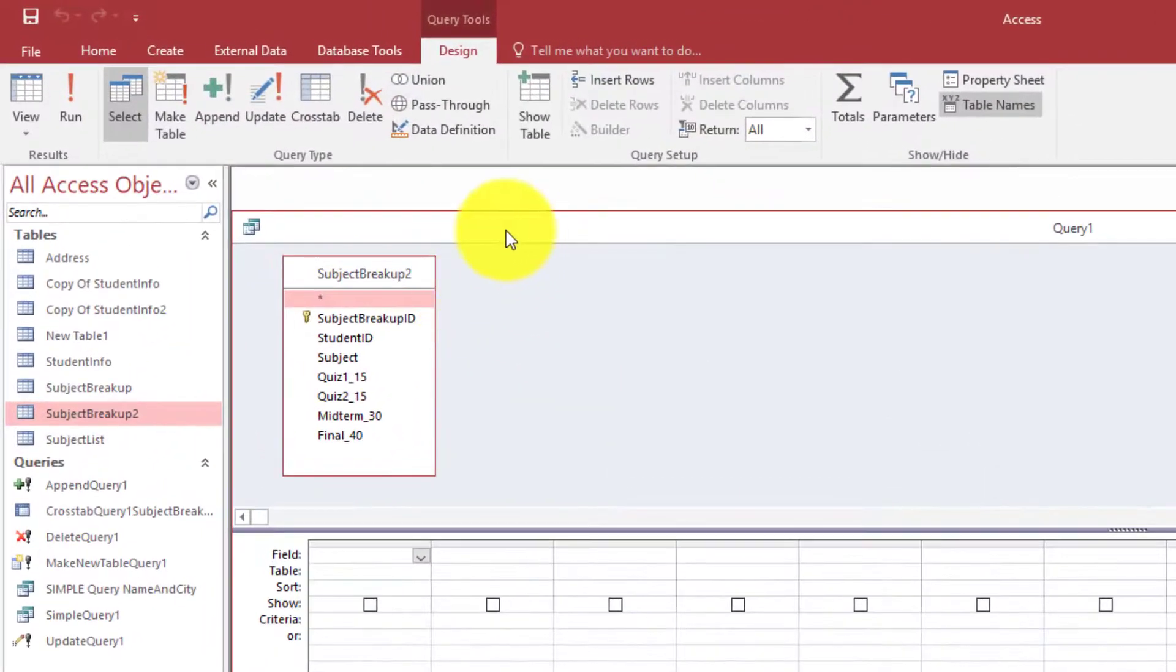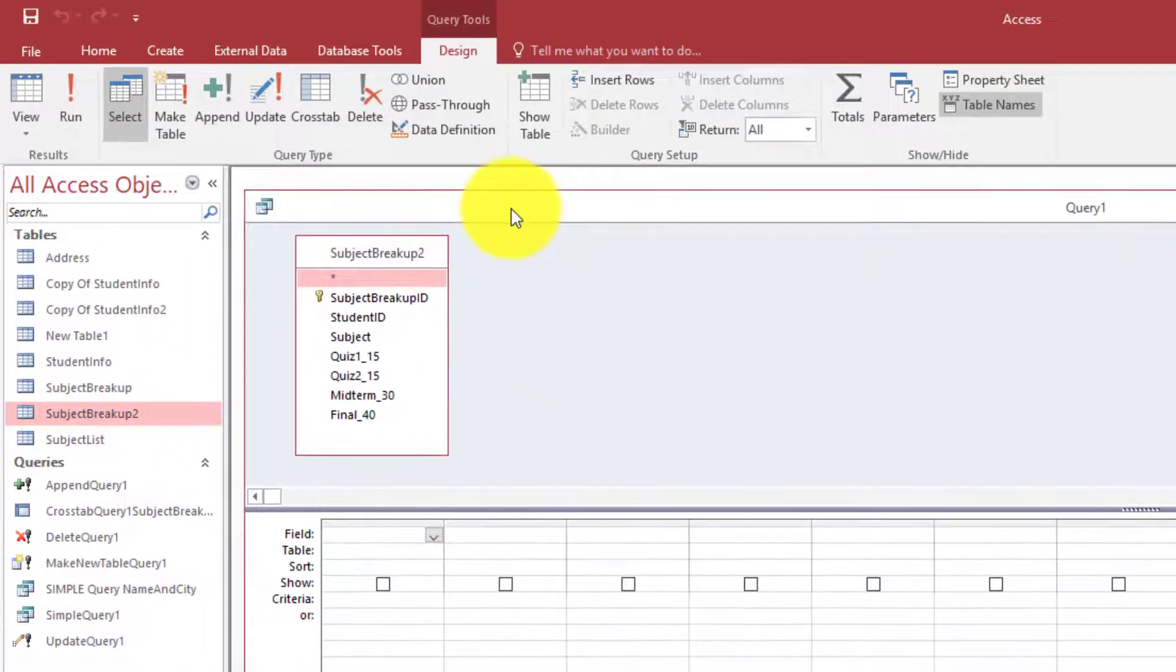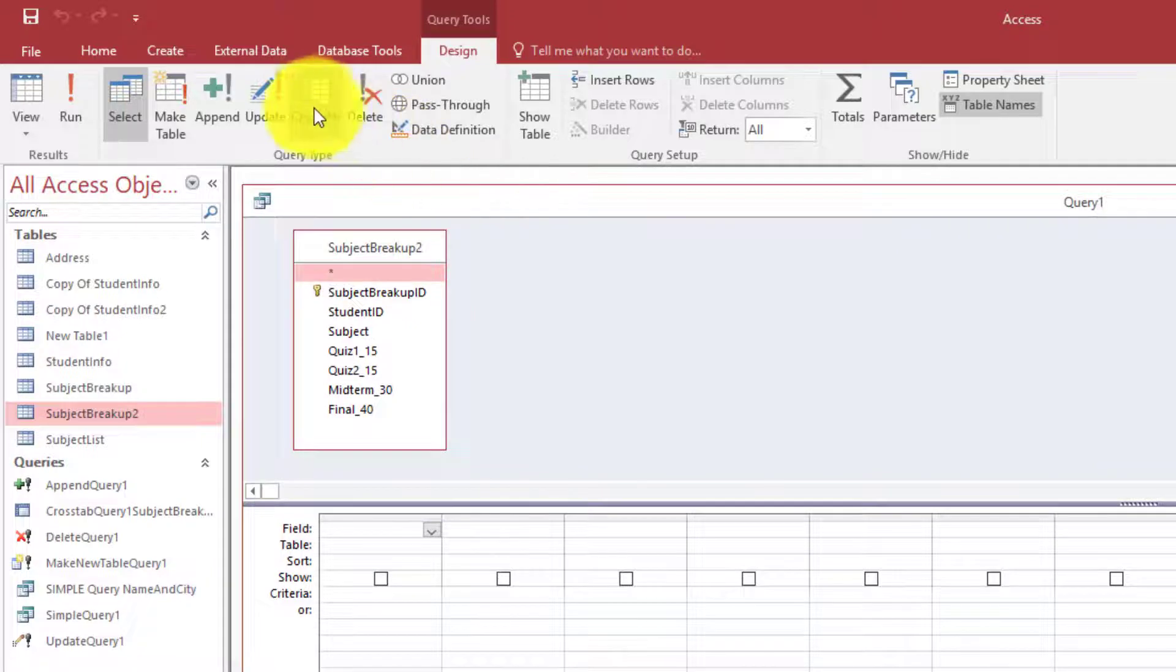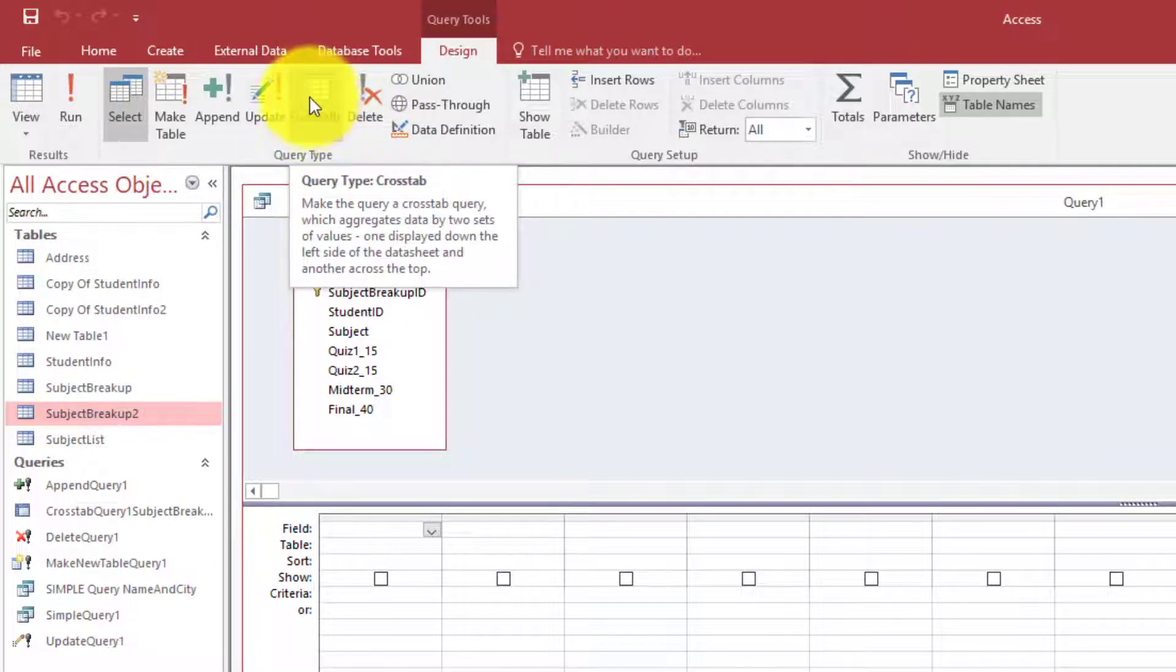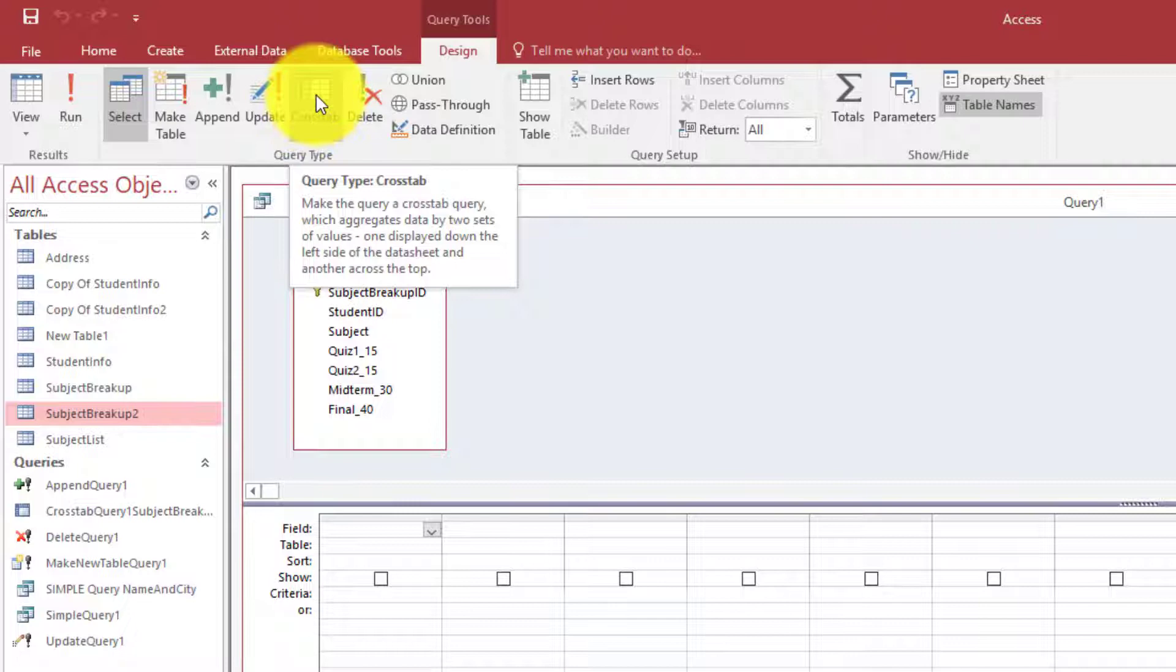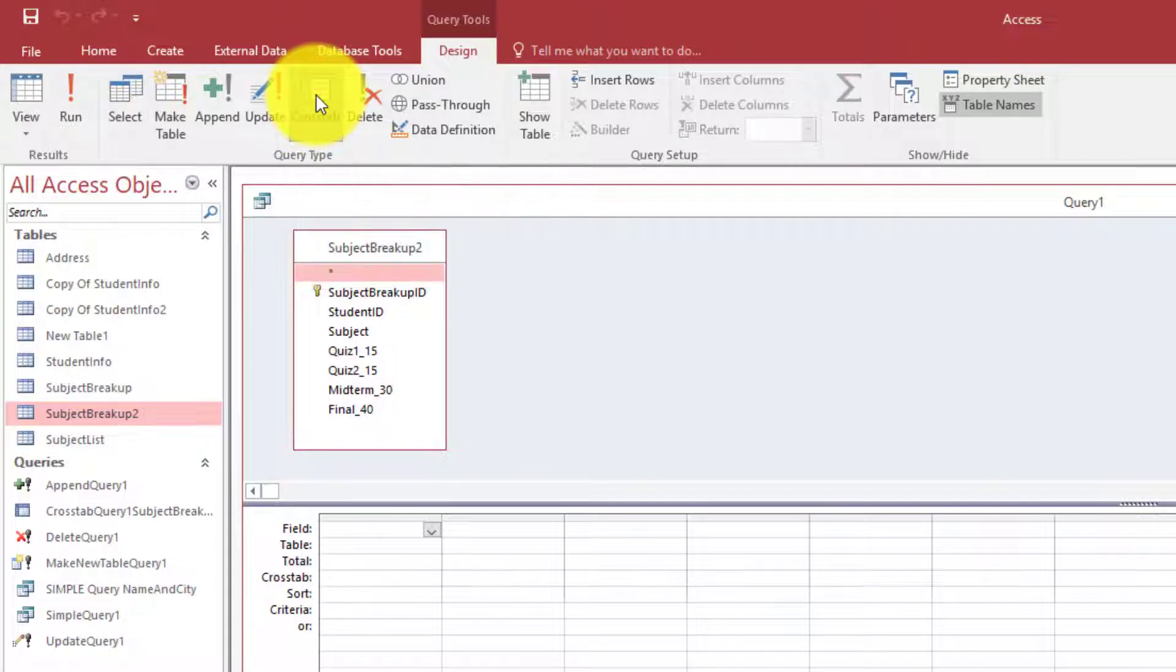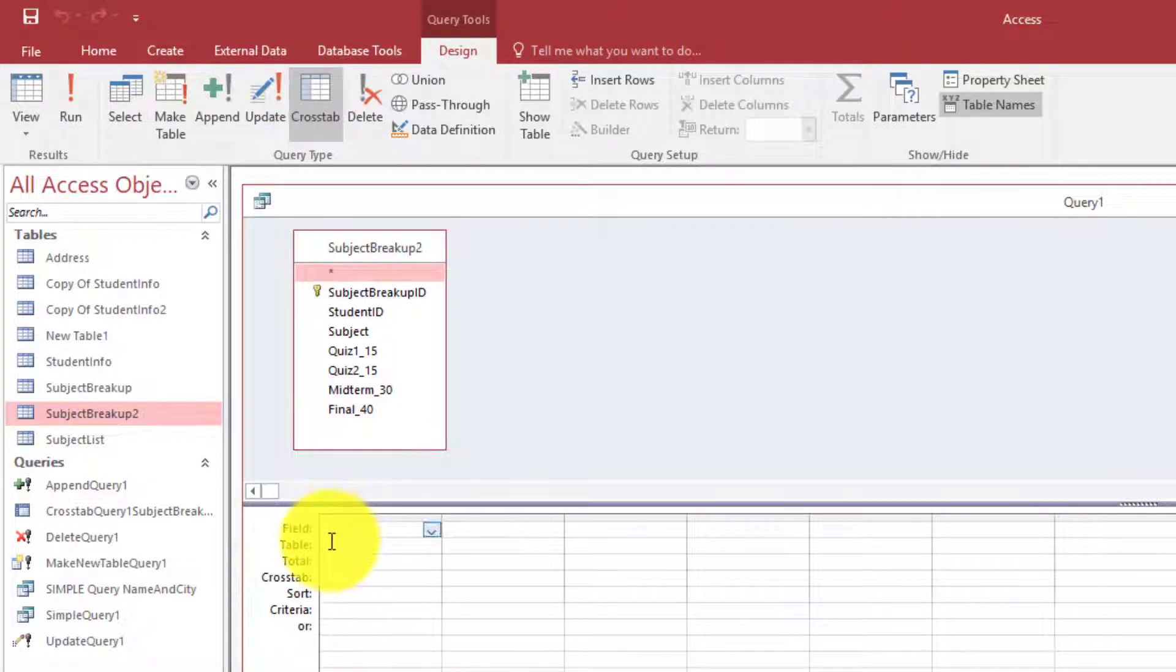Now you need to click this button here, the cross tab query button. So once you click you will see some of the things here will change.